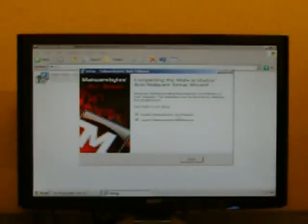Once the program installs, the next thing it's going to want to do is it's going to want to update. So here we're done installing. We have update malware bytes checked and we have launch malware bytes checked. We're going to click finish.